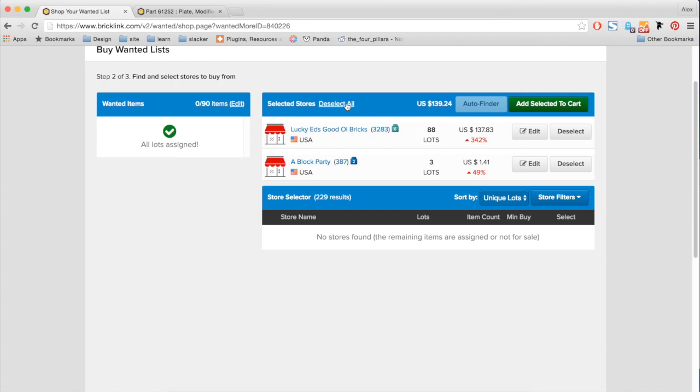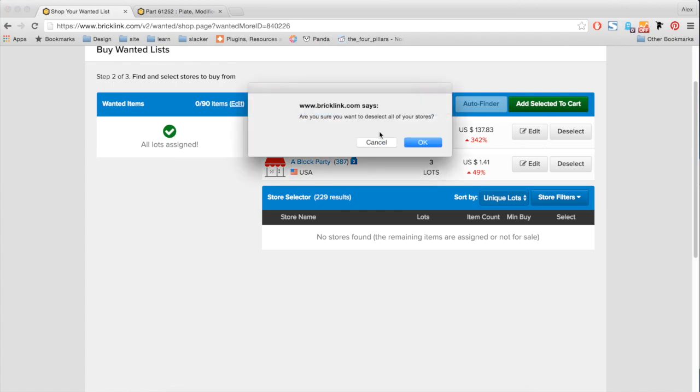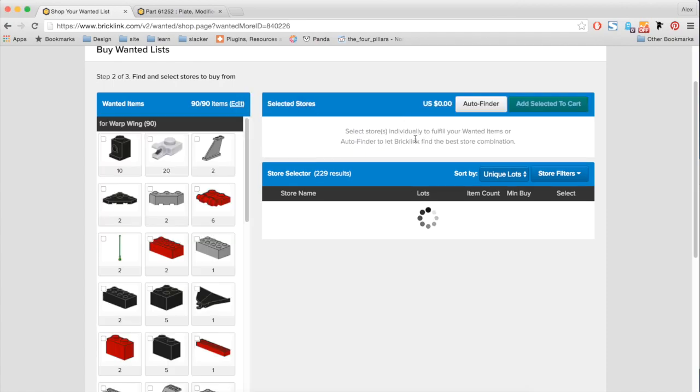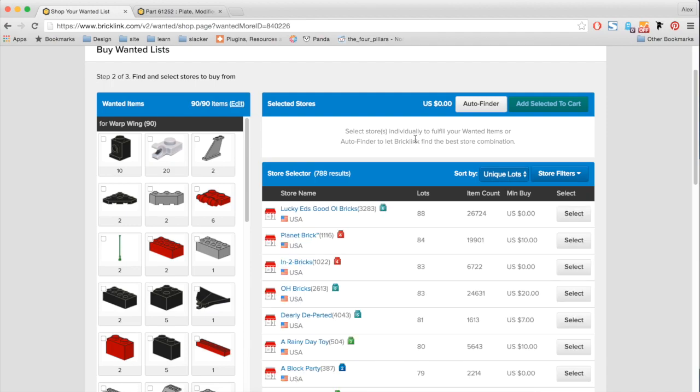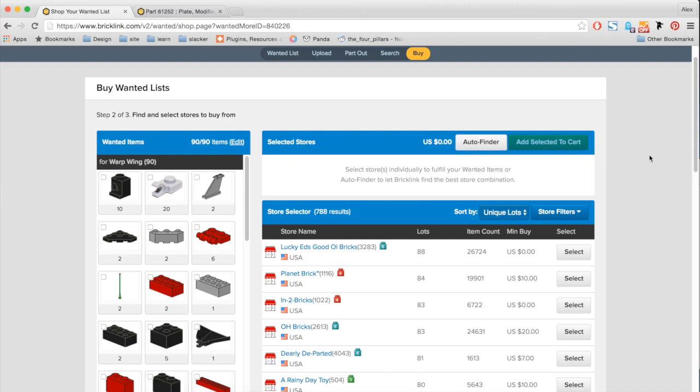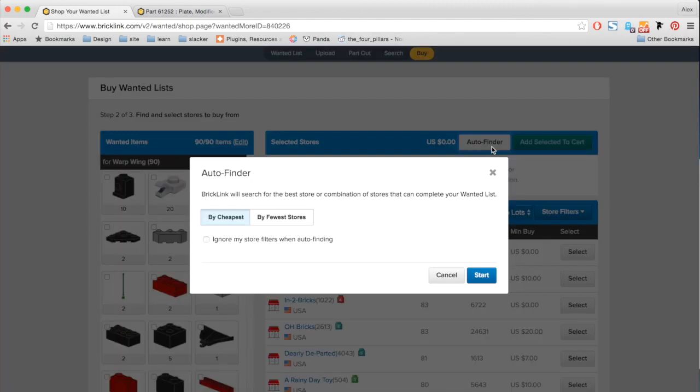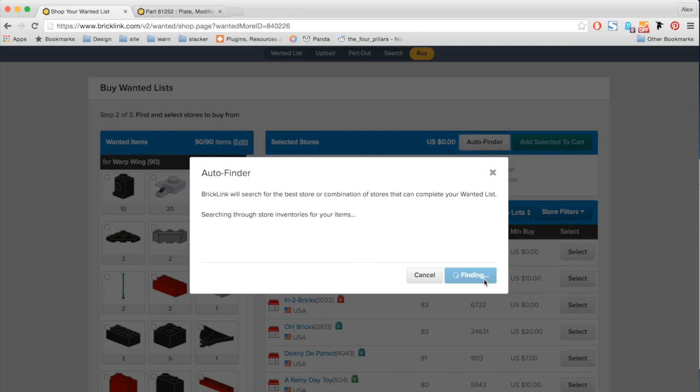But let's say I don't want to manually find my list of items. We have given you guys a new feature called Auto Finder. So here, I click this. I have two options. I can either look for the cheapest options, or I could try to find the fewest stores as possible. But today, I'm going to be going for cheapest, and I'll let it run.